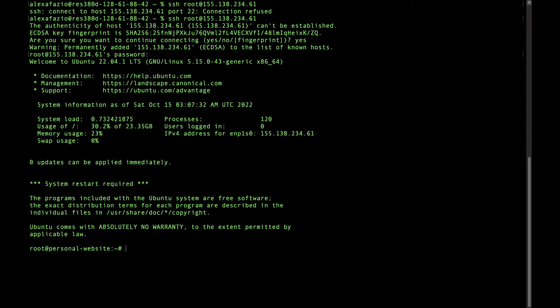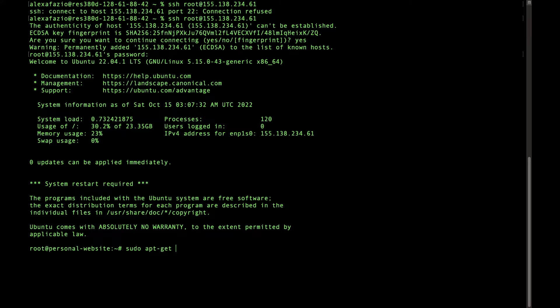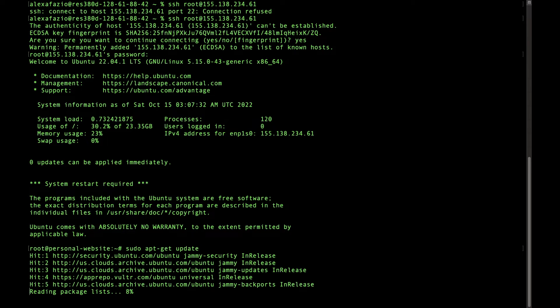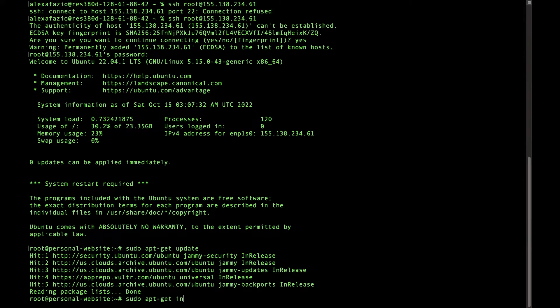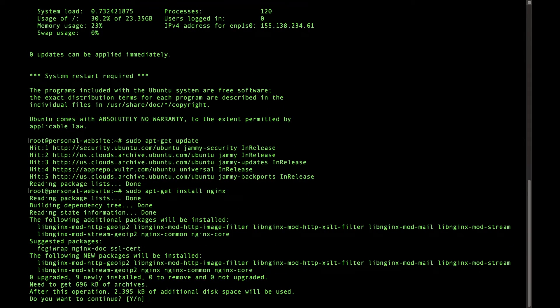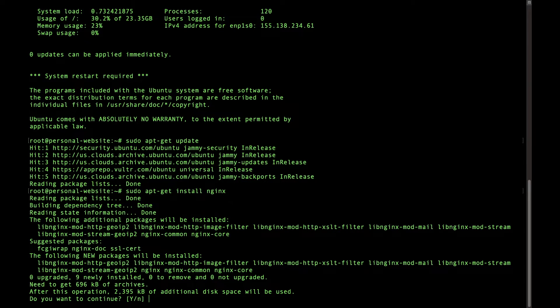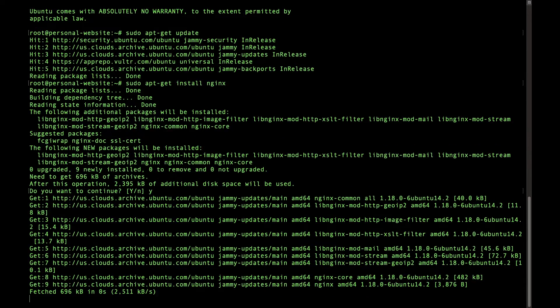Now that we are connected to our server via SSH, we can start installing the tools we need to host our node app. So we're going to run sudo apt-get update. This will update all of the package information on our server. And then we're going to run sudo apt-get install nginx. I'm going to just say yes.